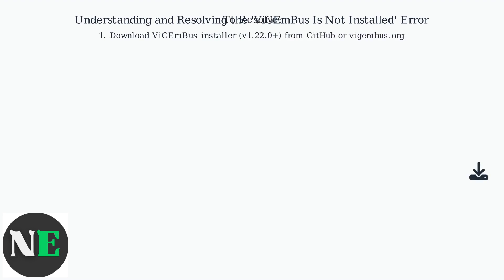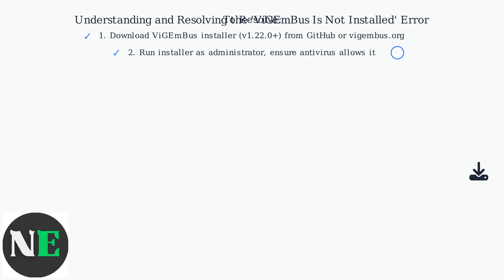To fix the error, download the latest Vigembus installer from the official GitHub repository, run it as an administrator, and make sure your antivirus isn't blocking the installation.